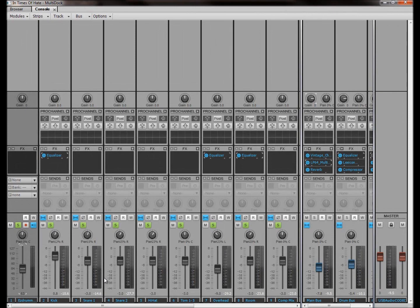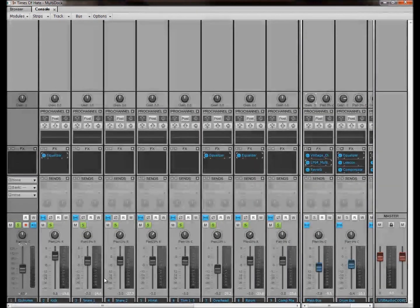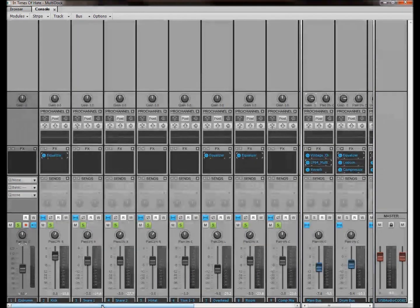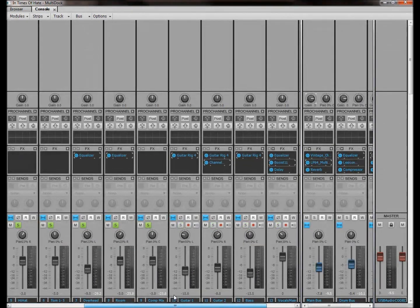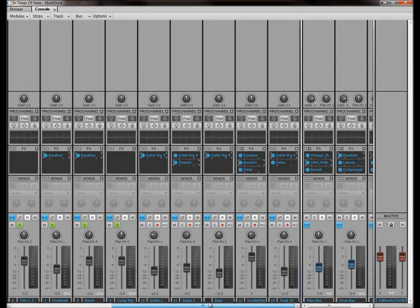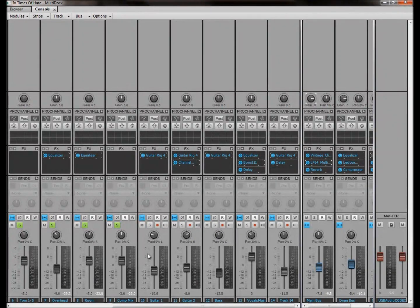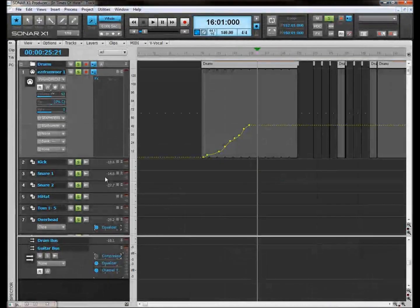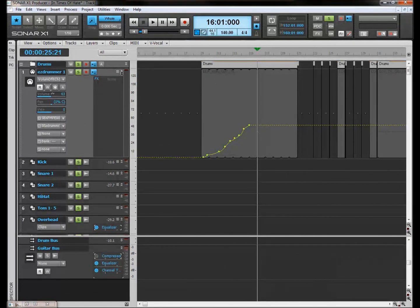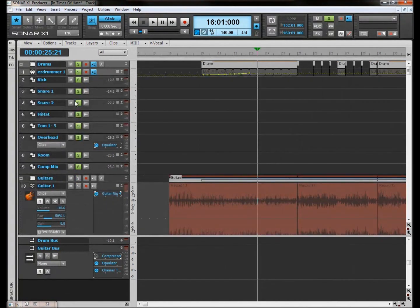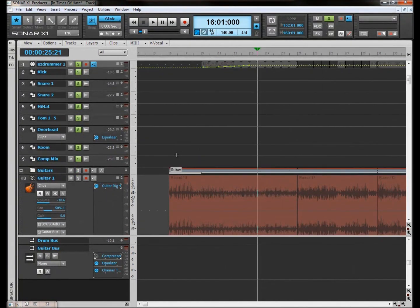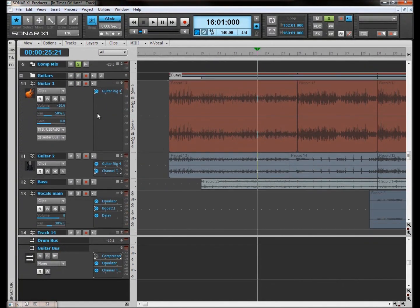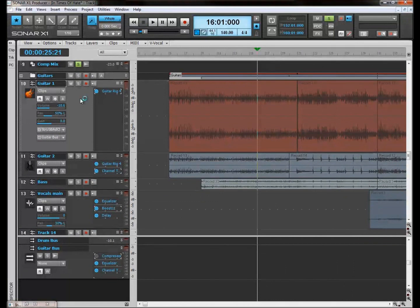So this is, as you can see, the console view. I'm going to take a little brief overview here because we could spend hours looking at the console view. But basically what we've got here is a vertical representation of our track views. Now let's come over here to an audio track. We've got this guitar track here.